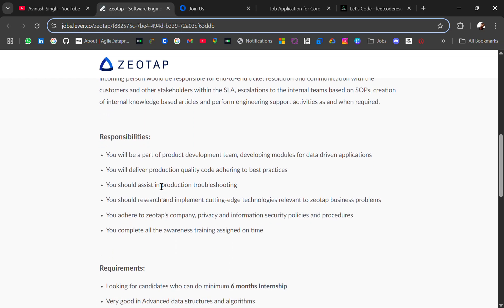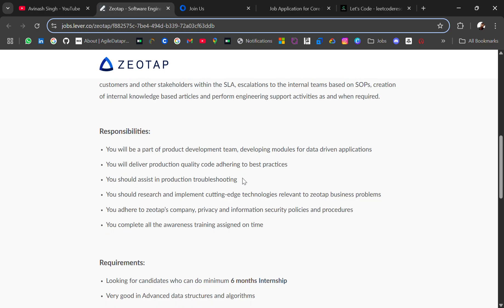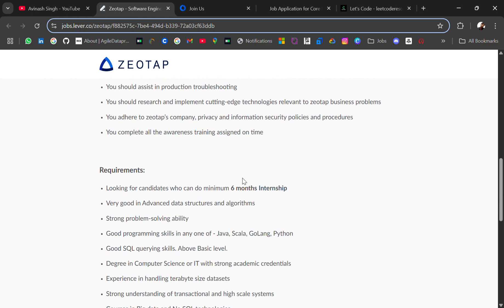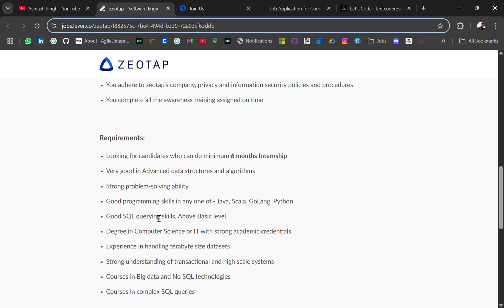The requirements are: looking for candidates who can do a minimum six-month internship, very good in advanced data structures and algorithms, strong problem-solving ability, and good programming skills in any of Java, Scala, Golang, or Python.